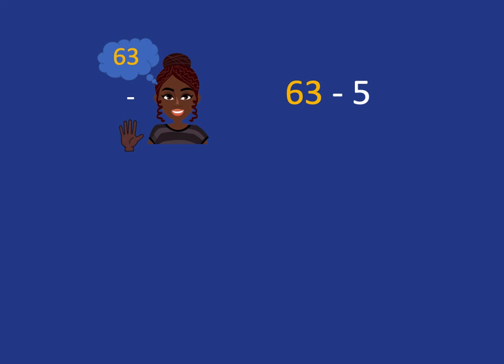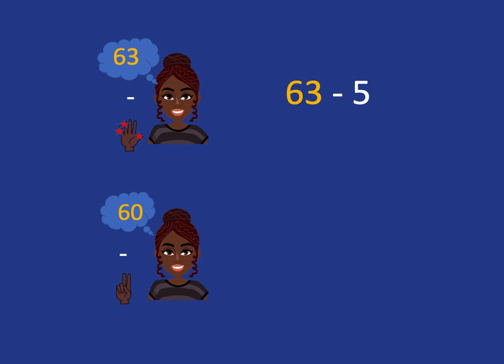So to jump back from 63 to 60, we've got to take those 3 fingers away. We'll get to 60 in our head, but we've still got 2 more of those 5 fingers to take away. And because we know that 10 minus 2 is 8, we know that 60 minus 2 will give us 58.